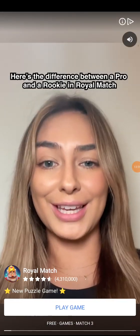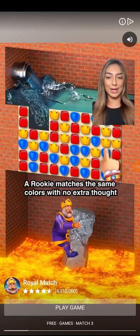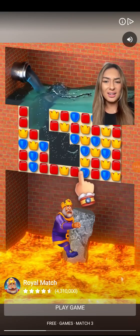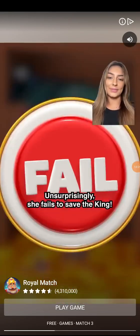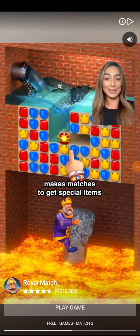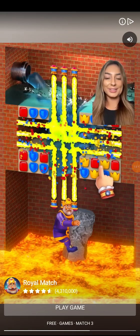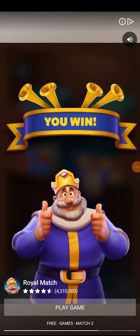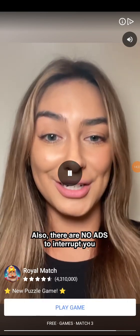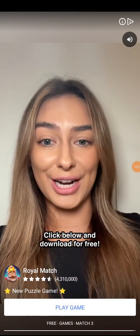Here's the difference between a pro and a rookie in Royal Match. The goal is to save the king. A rookie matches the same colors with no extra thought — unsurprisingly, she fails to save the king. A pro plays smart, makes matches to get special items, and even combines them for a bigger effect. She saves the king. In Royal Match, there are thousands of levels to test yourself, and there are no ads to interrupt you — none, I promise. Like below and download for free.